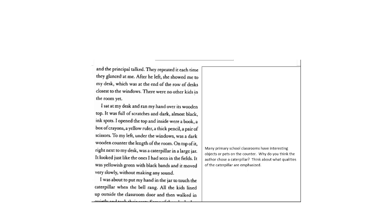Pause the video so you can answer the question to the right. The question is, many primary school classrooms have interesting objects or pets on the counter. Why do you think the author chose a caterpillar? Think about what qualities of a caterpillar are emphasized. You can make that inference and then when you're done, resume the video.